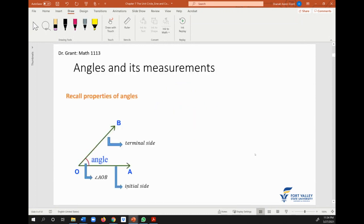Note that if you have an angle, the side that you start drawing the angle is what we refer to as the initial side. The end side of the angle is what we call the terminal side. We usually note this little arc to represent where the angle is. To name the angle, we would call it angle AOB, where angle O is in the middle.